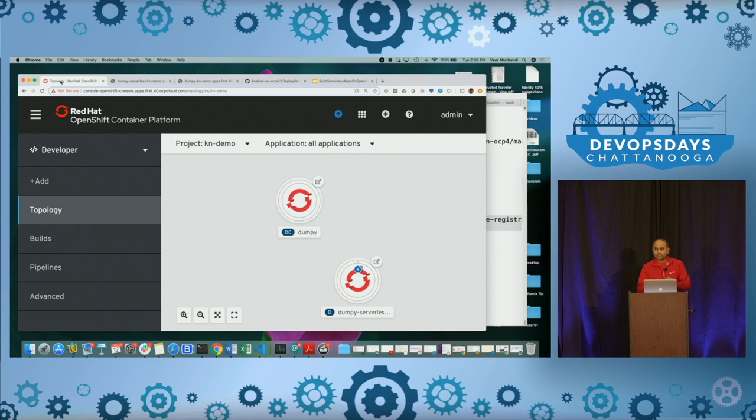The serverless instance is gone — you see that? So it goes off automatically.